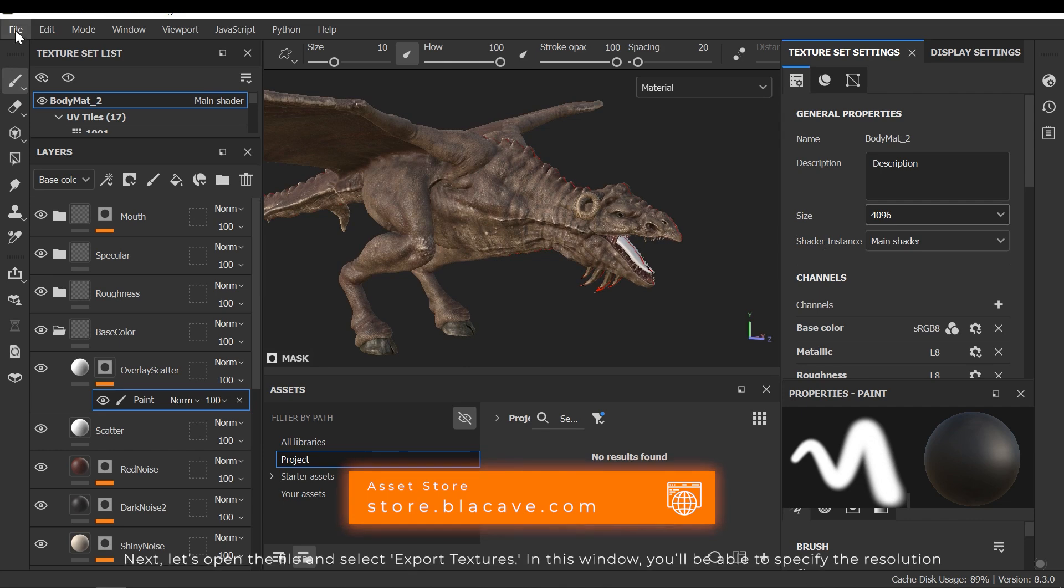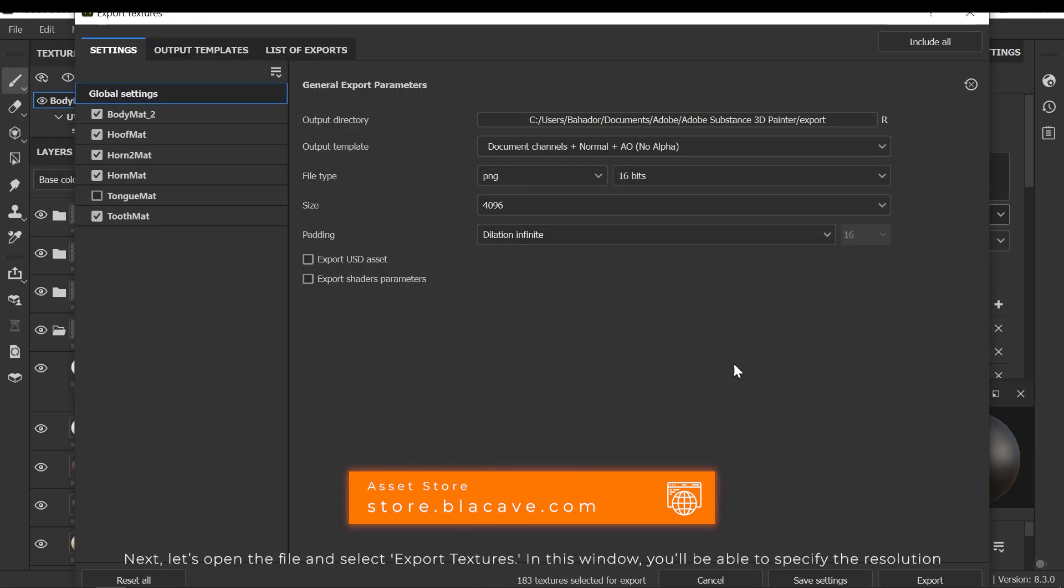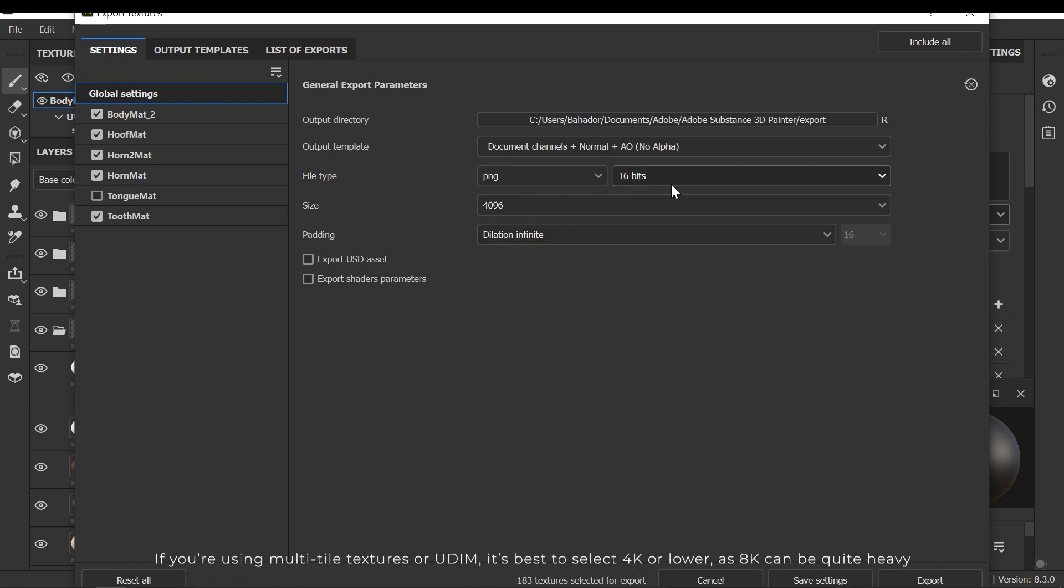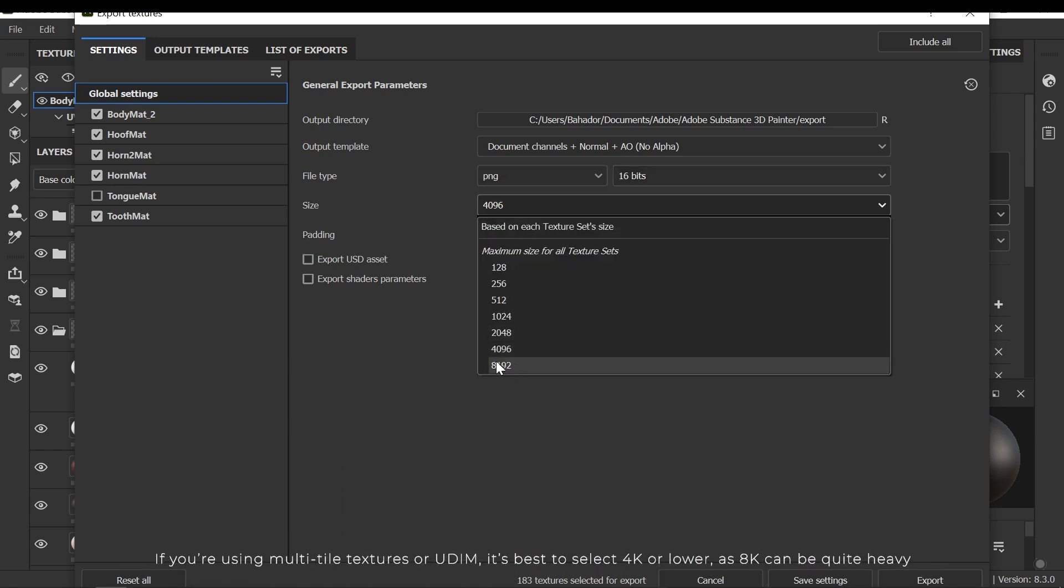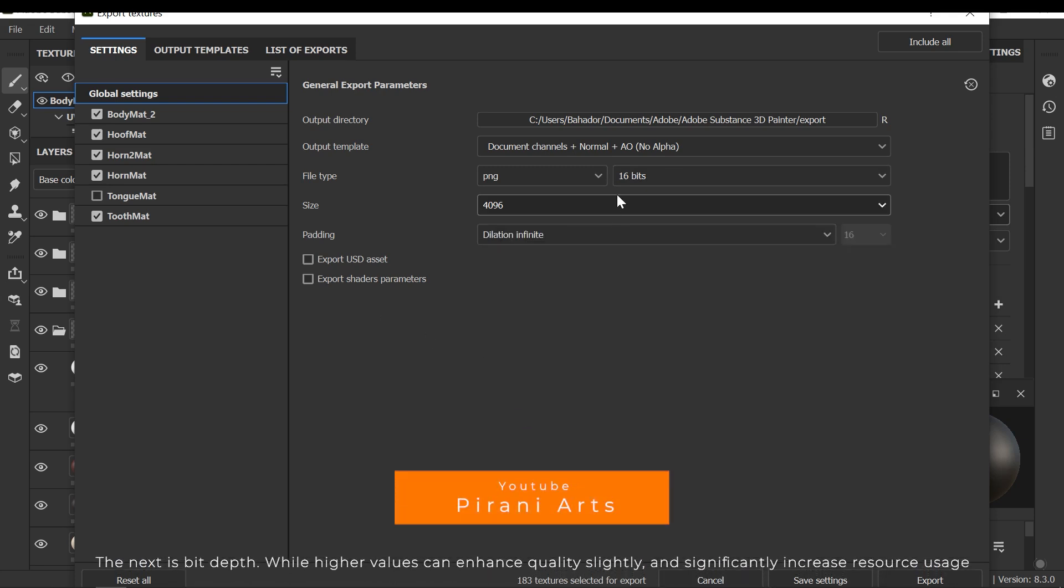Next, let's open the file and select Export Textures. In this window, you will be able to specify the resolution. If you are using multi-tile textures or UDIM, it's best to select 4K or lower, as 8K can be quite heavy.